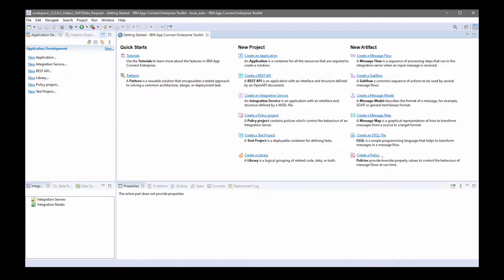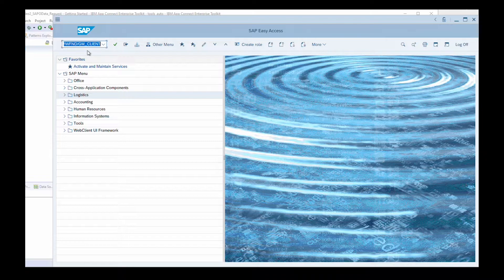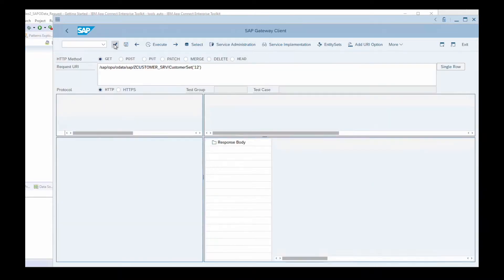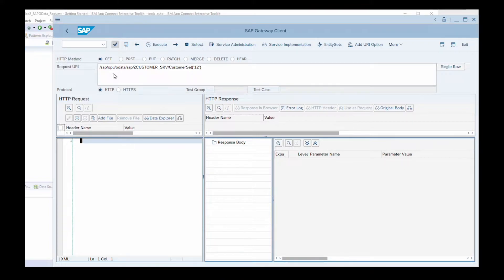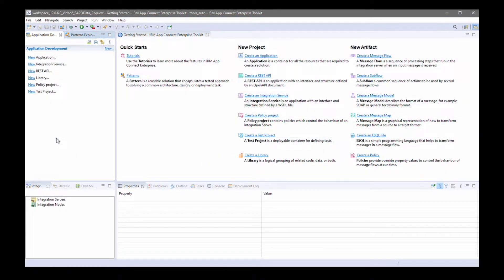I'll show how to use the SAP OData request node to create and retrieve data from SAP. I have the SAP client UI here running. If I connect to my service, you can see the window which shows how to send a request. I can send a request to see customer sets with ID 12, and I get back data which contains the details. I can also access this data using a message flow with the SAP OData request node.